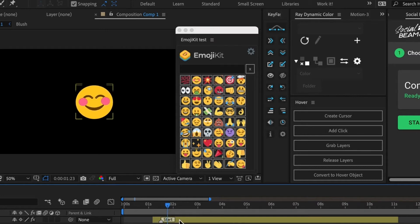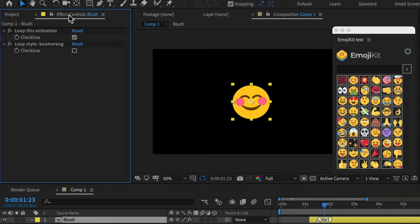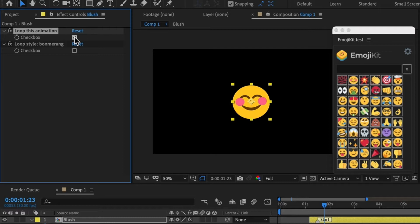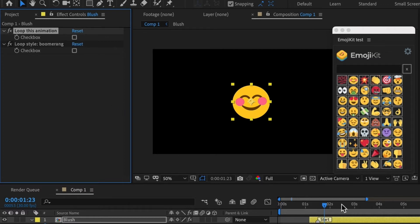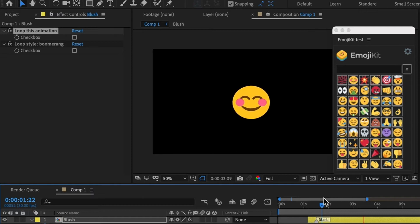So you can also change emoji looping settings. If you click on your emoji and then click on the Effects Control panel, then you can toggle this on and off. If you don't see the Effects Control, then go to Window and select your Effects Control panel. So when I turn this off, this animation just plays one single time and then it stops.